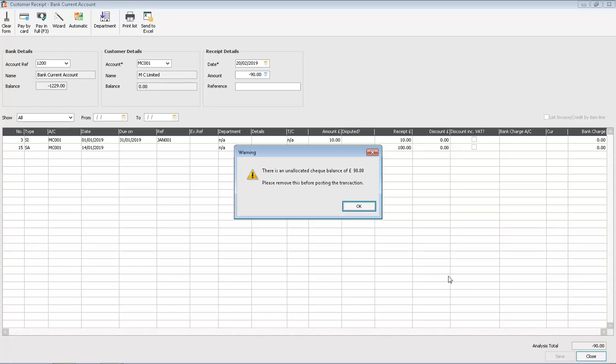If you ever get a warning message saying there's an unallocated check balance when you're allocating a credit note or a payment on account to an invoice, then it's easy to resolve.